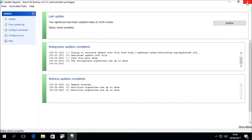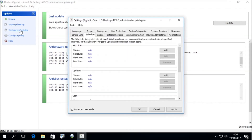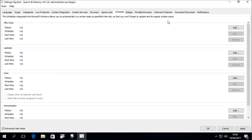In licensed editions of Spybot Plus Antivirus, the updates can be performed automatically through a scheduled task. If the updates are not configured to run automatically, you can click on Configure Schedule in the top left-hand menu to open Spybot Settings. In the Schedule tab of Spybot Settings, you can see if the task has been added. If the task was not added during the setup of Spybot, you can click the Add button next to the update task. This will create the task and add it to the Windows Task Scheduler.